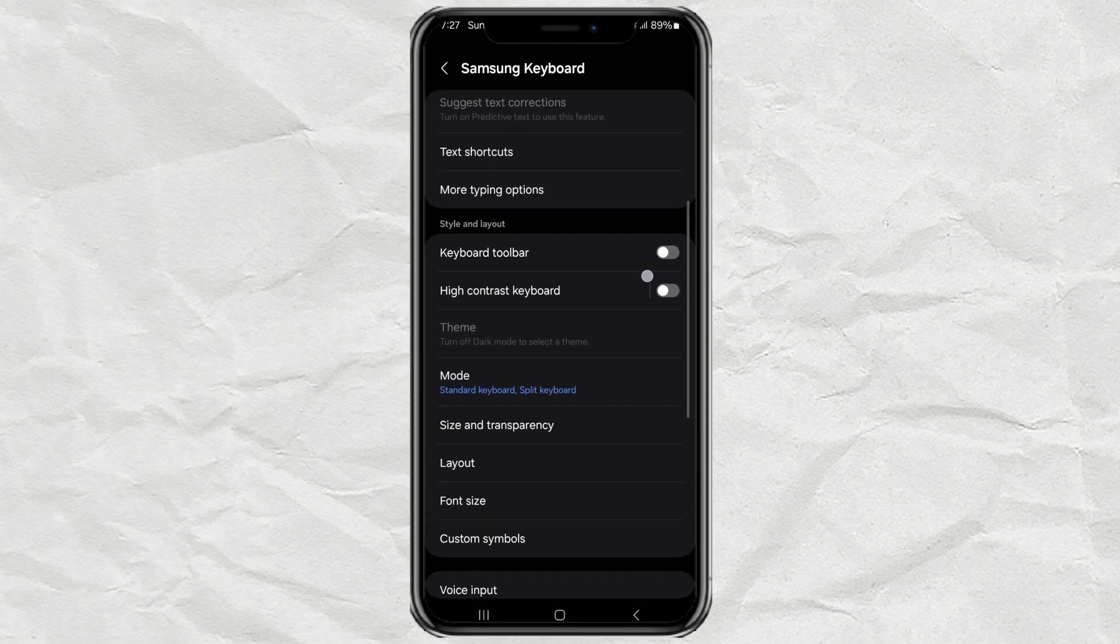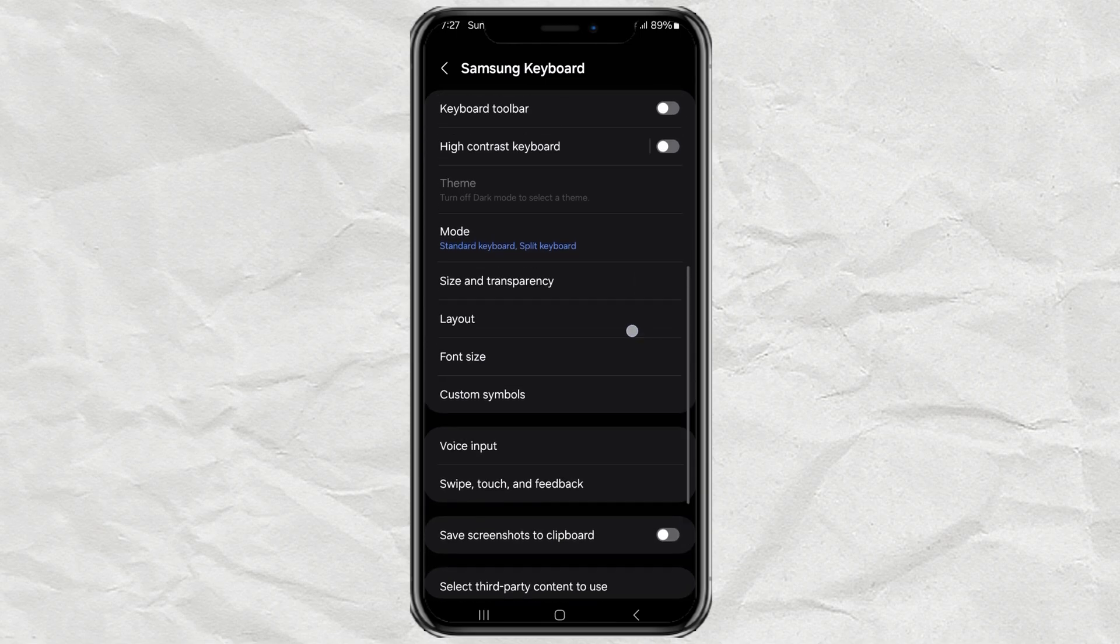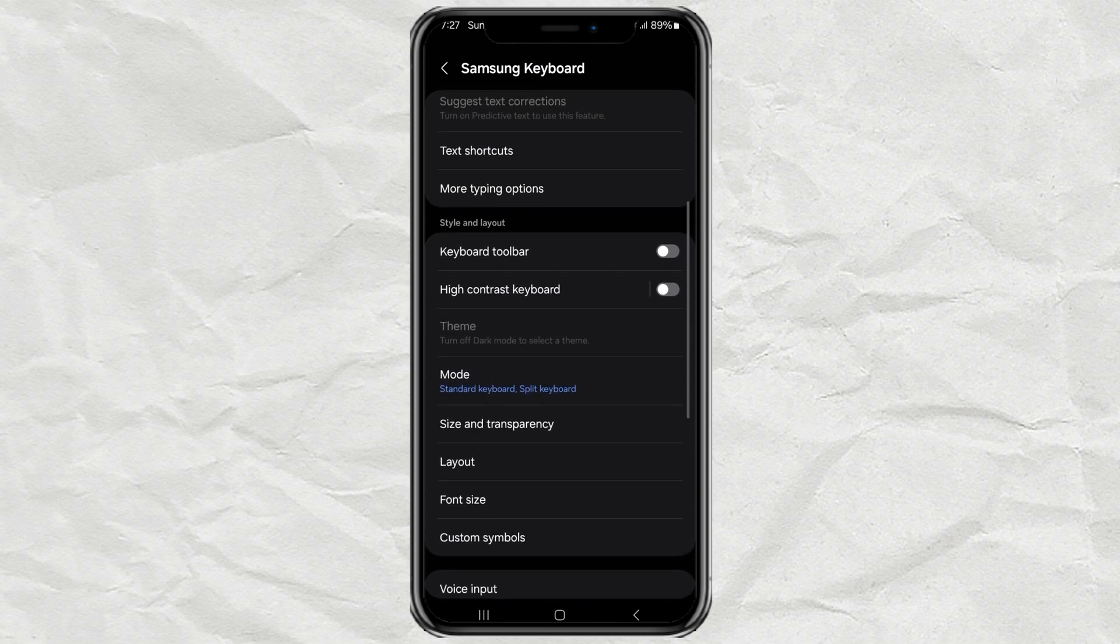Now, make sure the keyboard toolbar is enabled. There should be a little toggle switch next to it. Just turn that on.